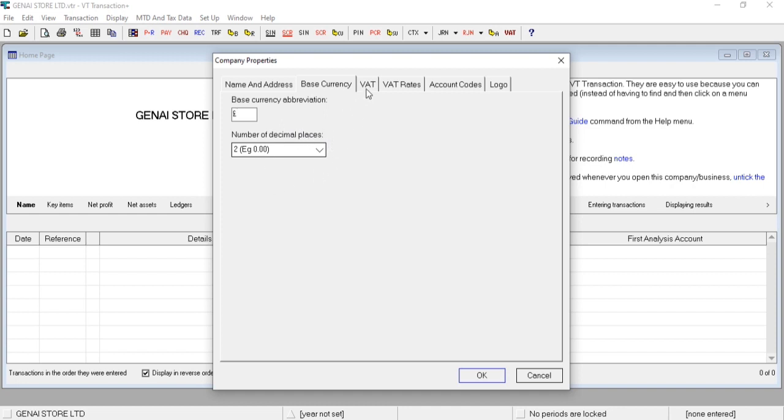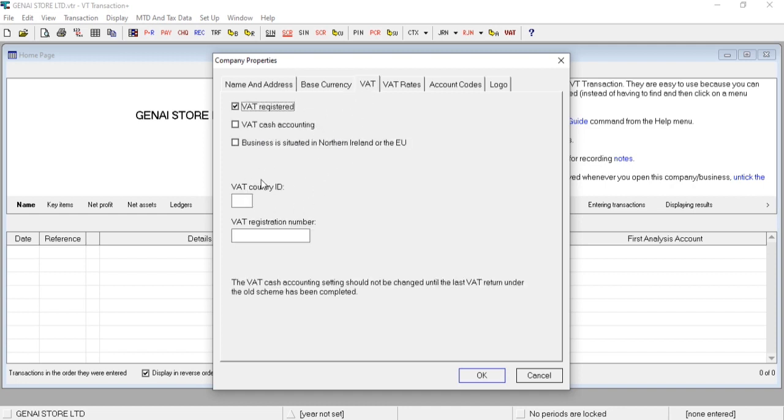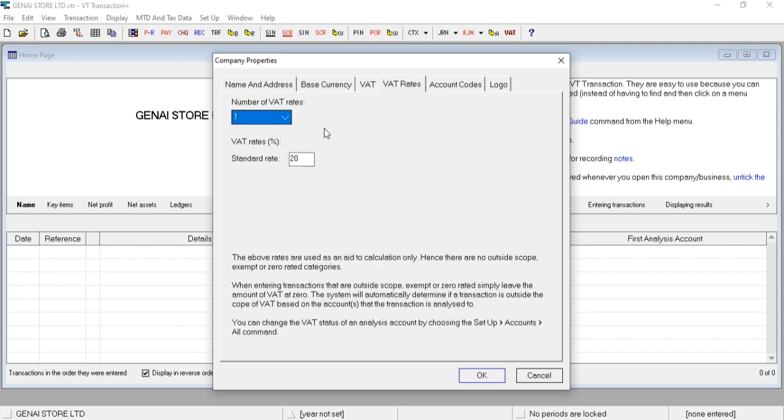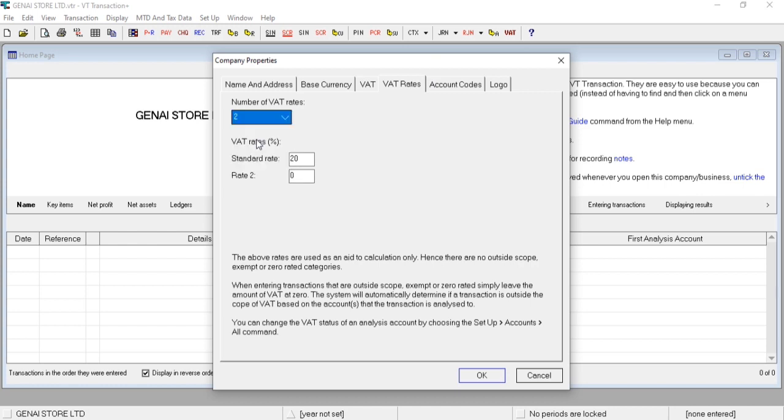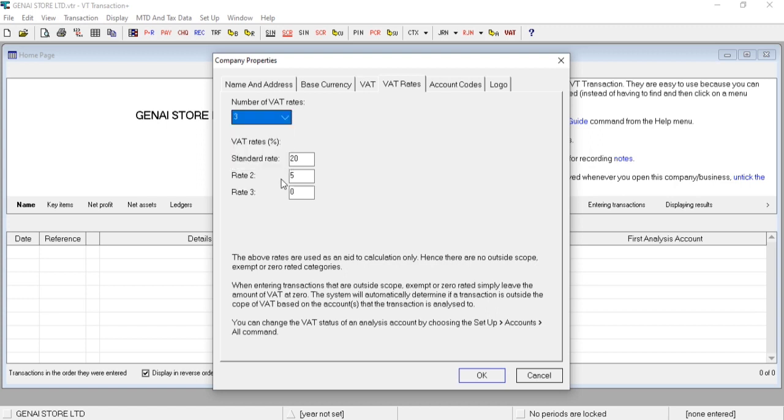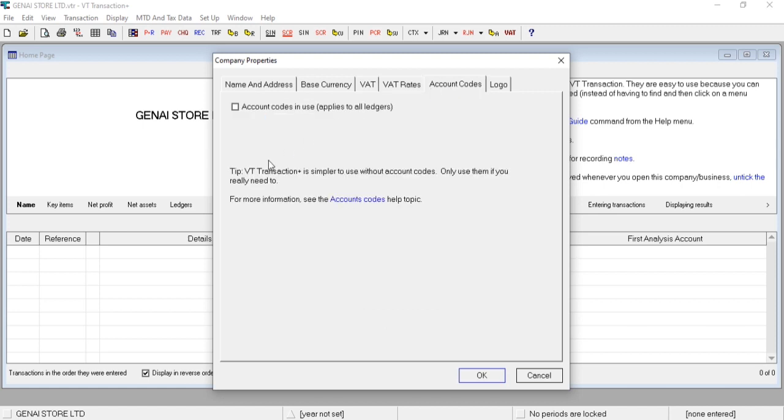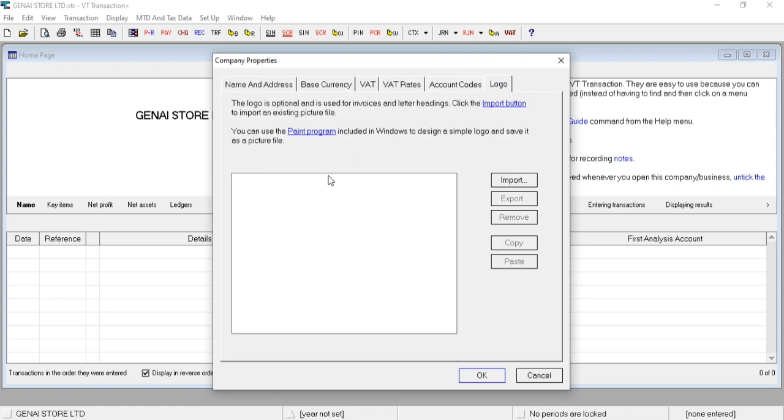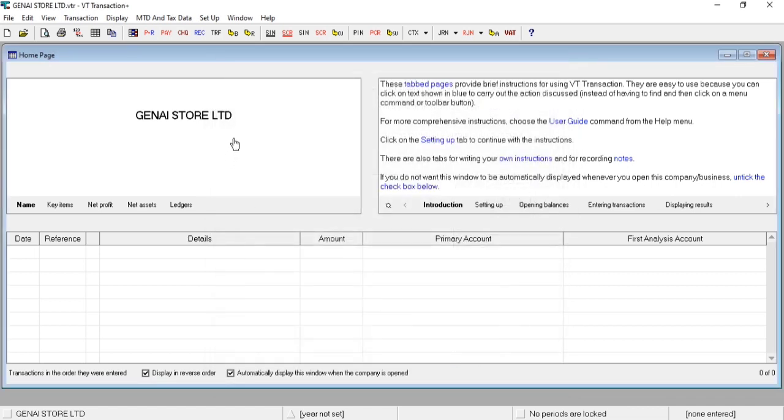Then VAT details. You can add some VAT rates as per your requirement. Standard rate is 20 percent, and if you want to use 5 percent, you can do modifications in this way. If you want to use account codes, you can do the same from here. Same way, if you want to import logo of your company, you can do it from the Logo option.